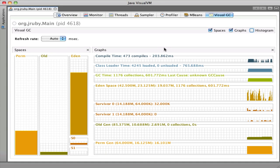Hi folks, this is Charlie again. I thought I'd show a little bit more about JRuby and Visual VM, give a little introduction to generational garbage collection, and show a demonstration that actually exercises the JVM's GC very nicely from Ruby code.